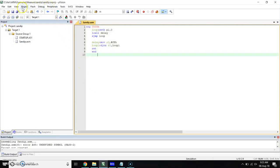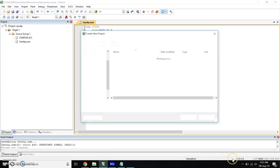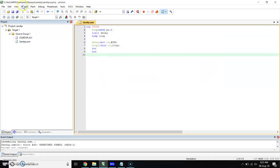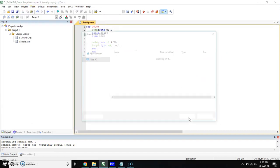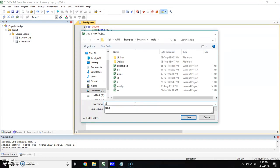Now we have to create a new project. In the last video, I have shown how to create a project. Go in project, create a new microVision project. First of all, give name to your project. I am giving the name as LED.